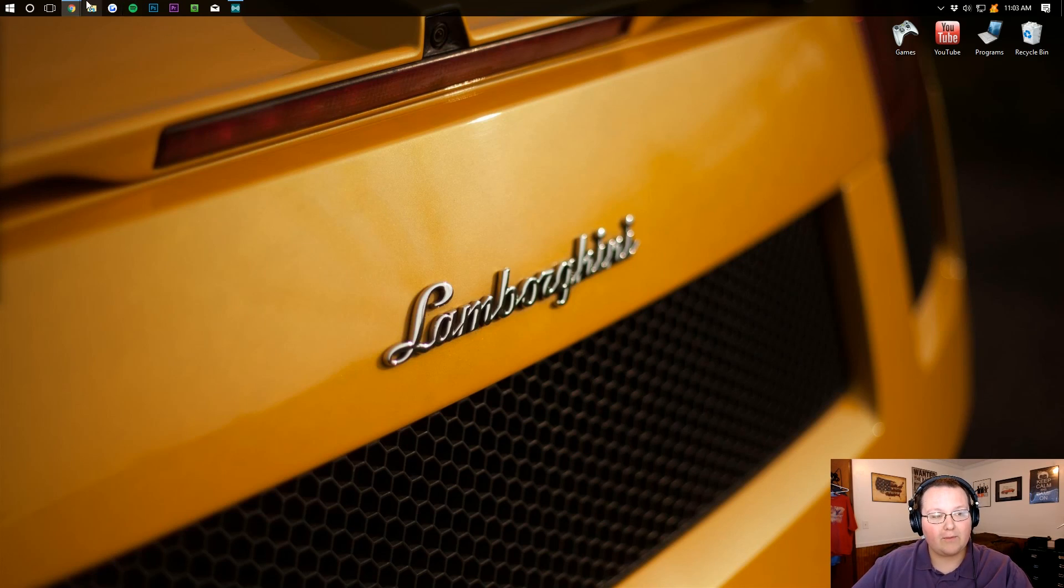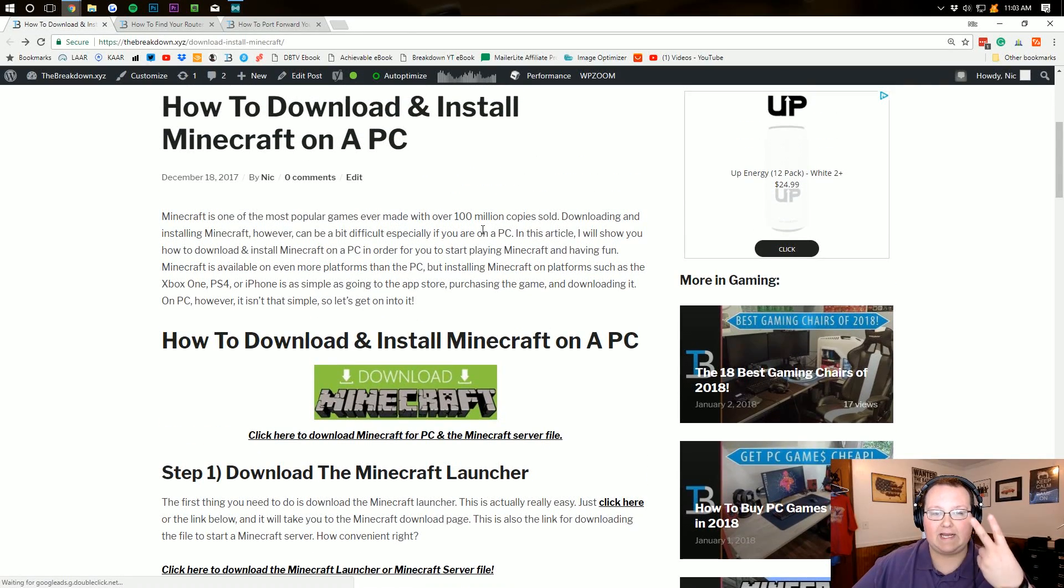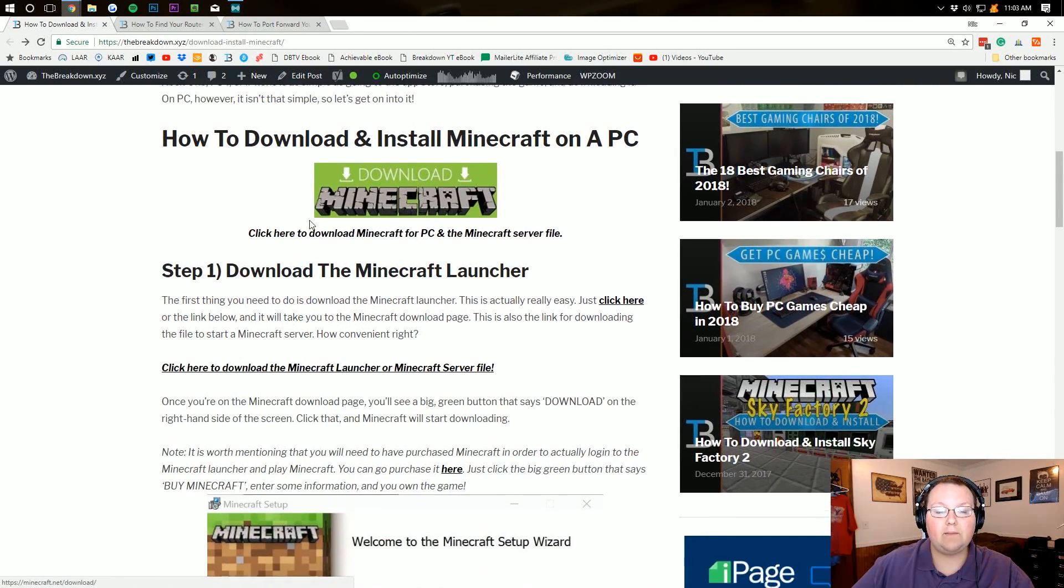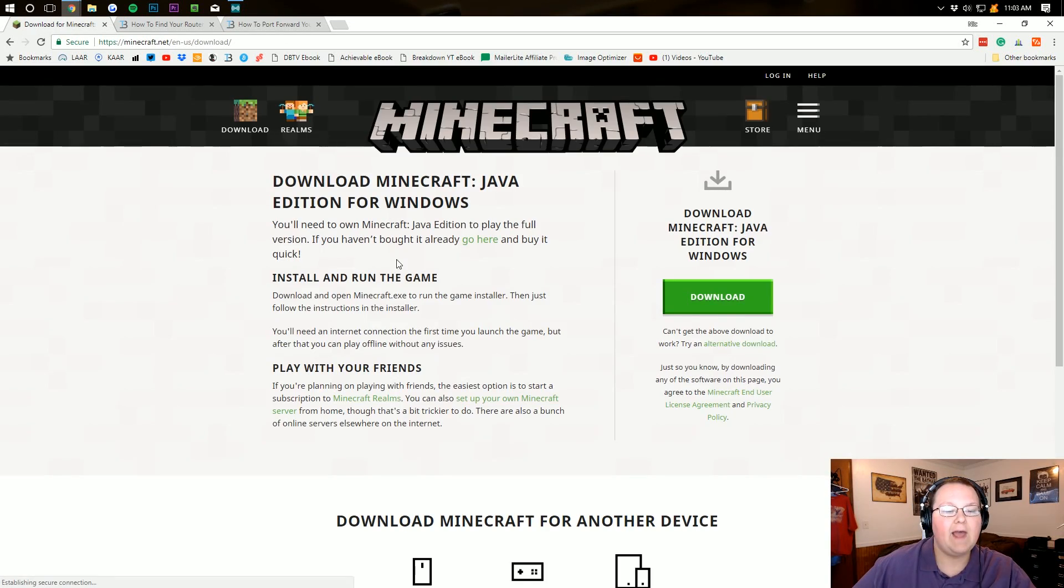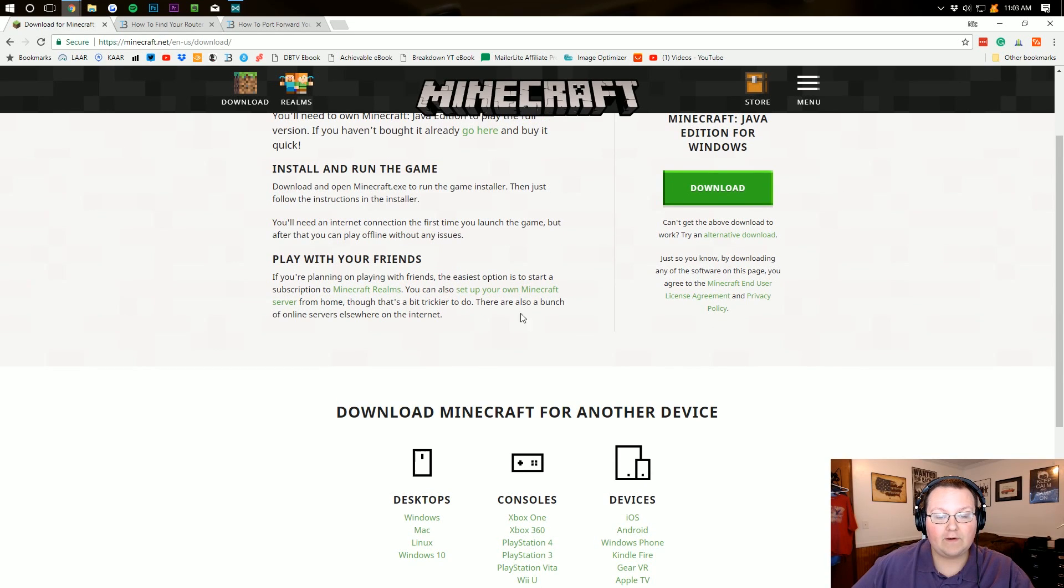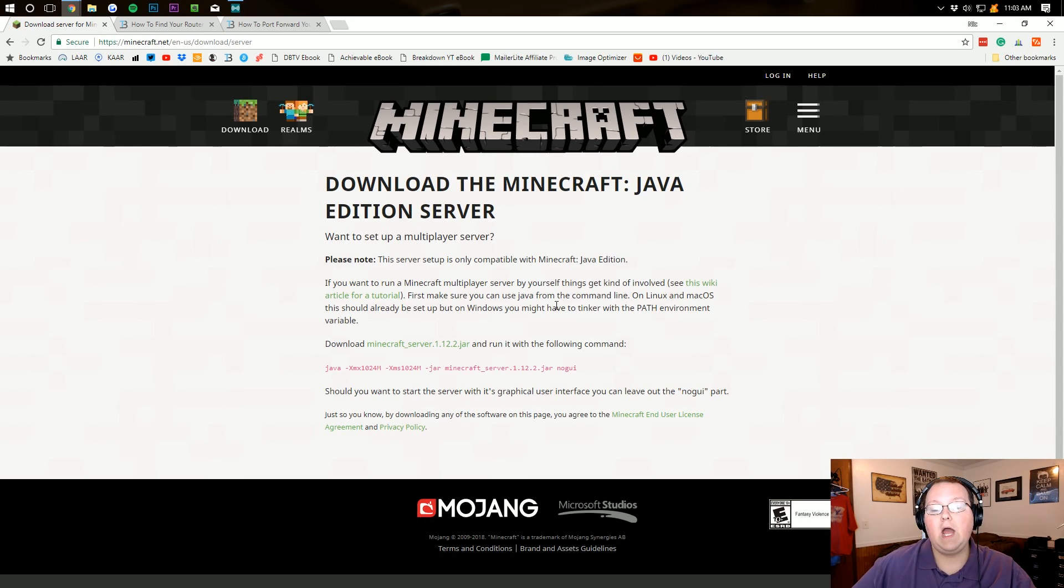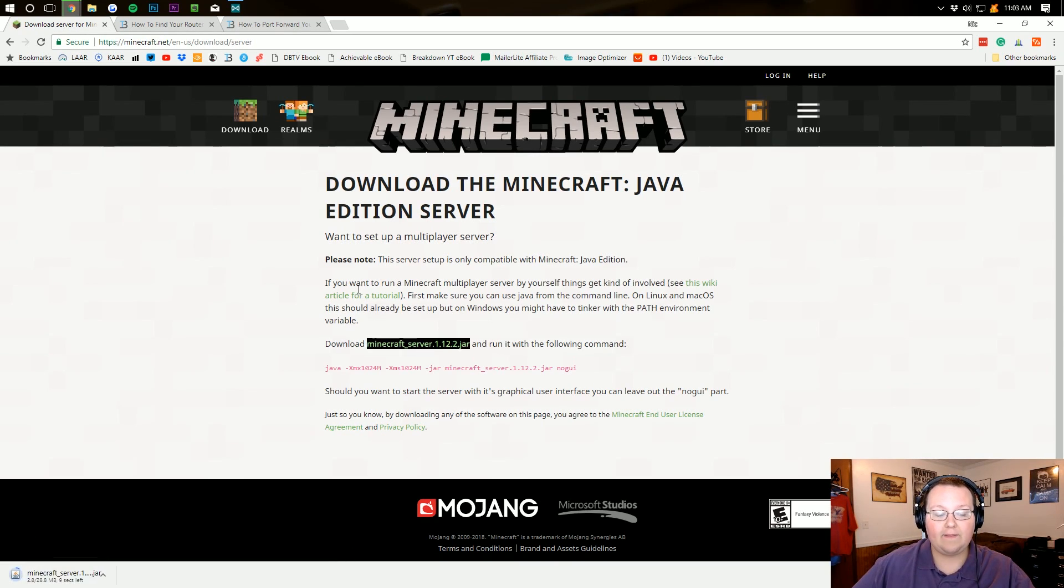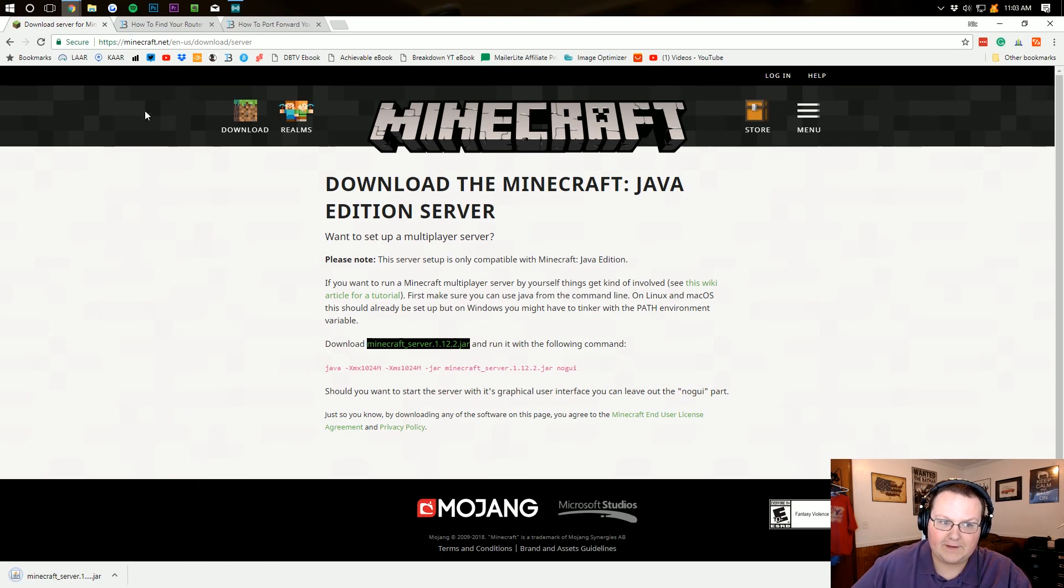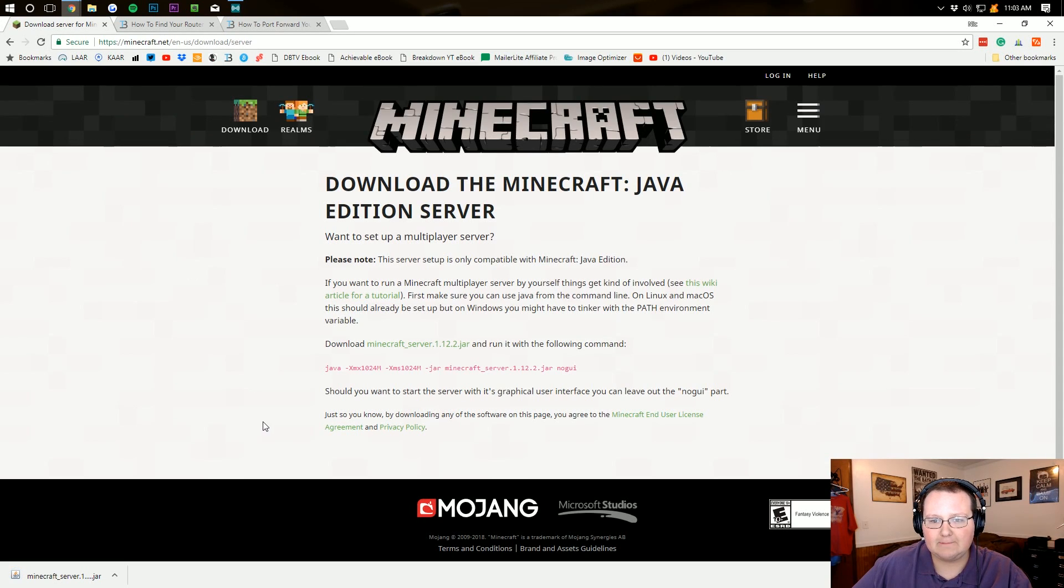So first off, what we need to do is come up here to our browser and go to the second link down below. That will take us here where we want to come down here and click on the big green download button. That takes us off to Minecraft.net where we want to play with our friends right down here. We want to then click set up your own Minecraft server. Takes us off to the Minecraft Java Edition server. And we then want to click right here, download minecraft_server.1.12.2.